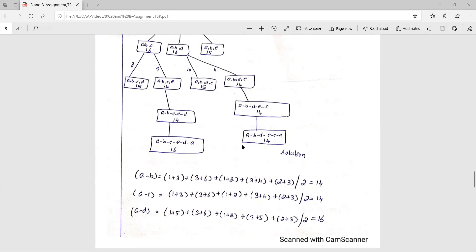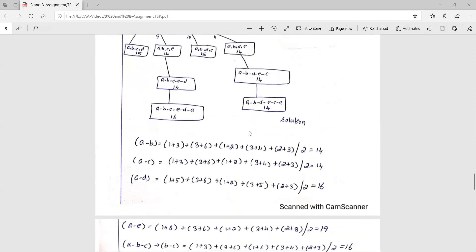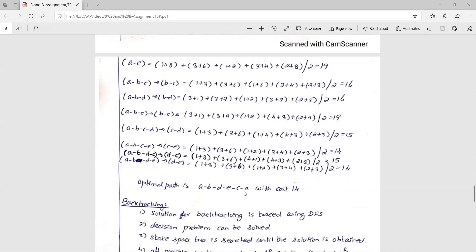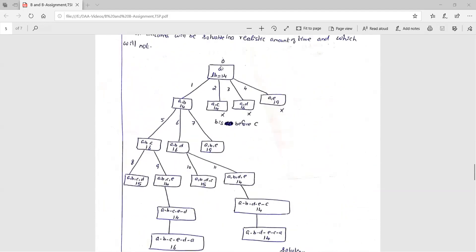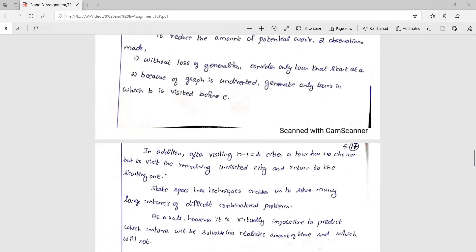The optimal solution is the tour: A → B → D → E → C → A with a total cost of 14. This matches the lower bound value of 14 computed at the start. All nodes in the state space tree had bounds of 14 or greater, confirming that no solution can be cheaper than 14.